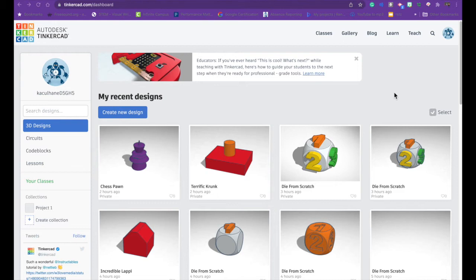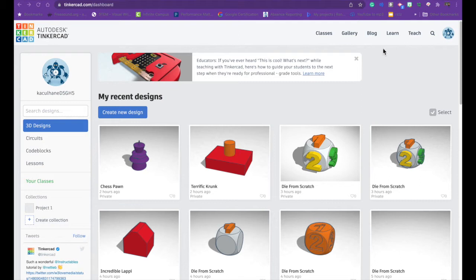We have been using Tinkercad, which is a CAD program where you can make your own design and then export it and 3D print it. So we're going to learn a skill today and we're going to learn how to make a dice.